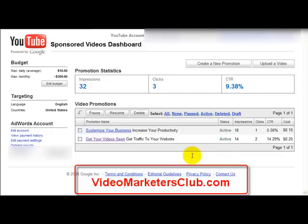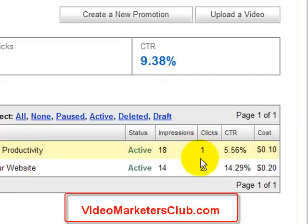I just added two videos to test out their system. It's only been about eight or nine hours — I did it late last night and this morning — kind of checking out my stats. And as you can see right here, the click-through rates are pretty insane, but the clicks aren't that high right now. But in reality, that's really not the most important thing right now.